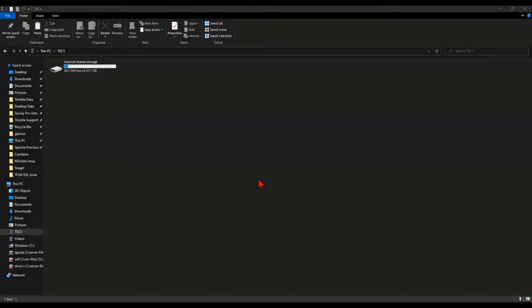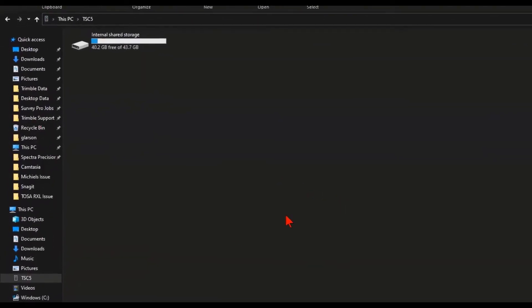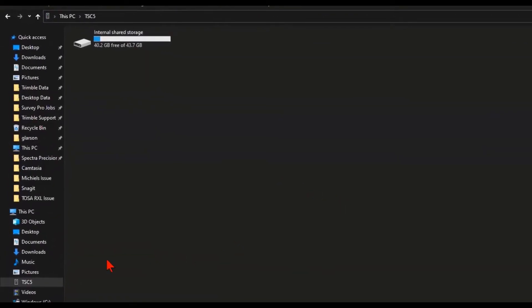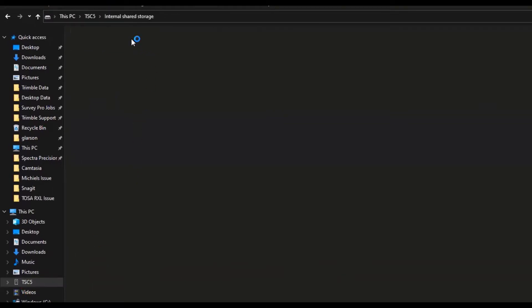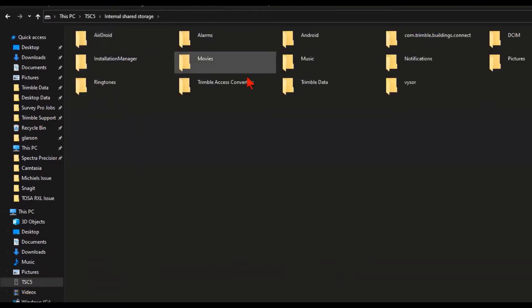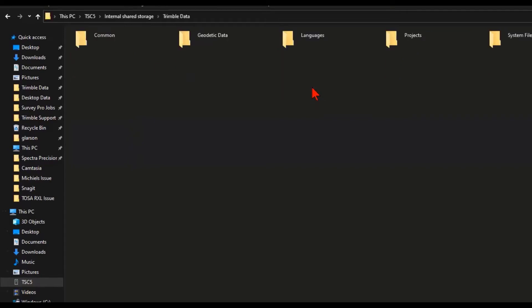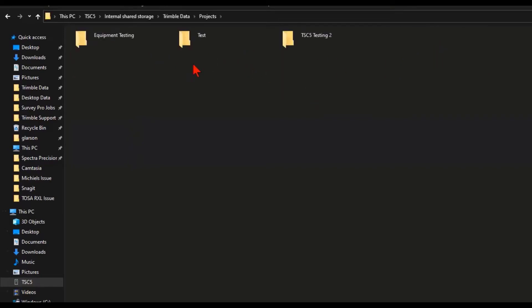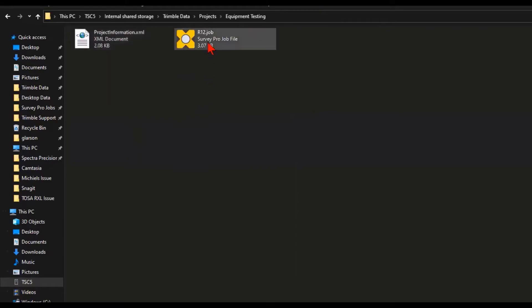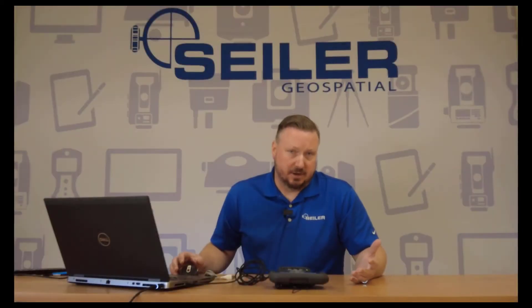If USB file transfer is properly turned on, you should be able to tap on your TSC5 and your internal storage will show up along with Trimble data, your projects folder, and then all your different job folders. And there's a job there. And at this point, it's basic file management.